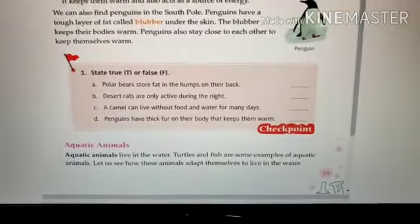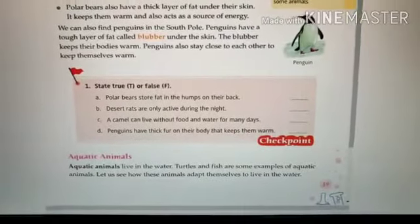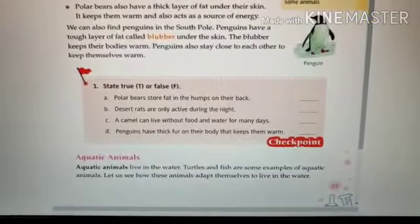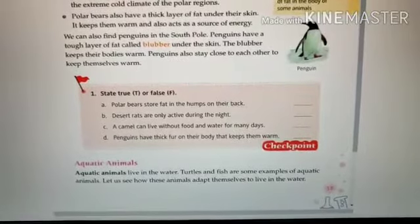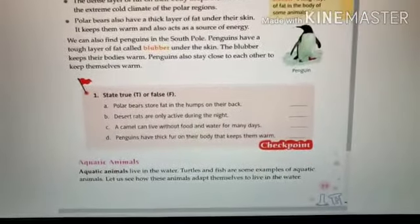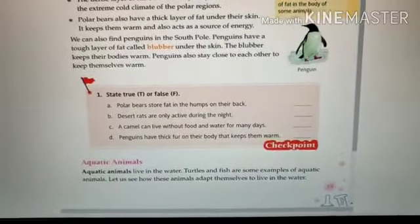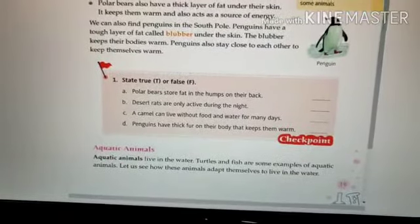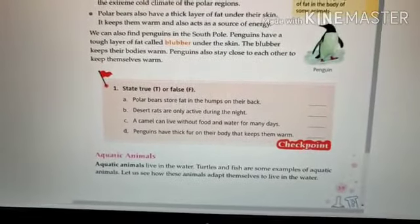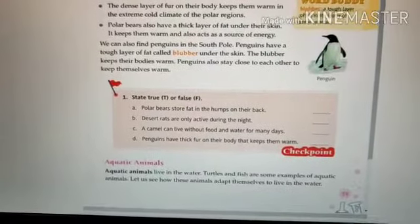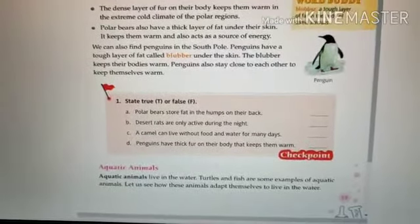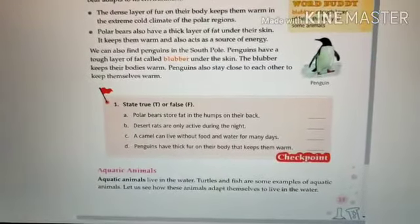Now we have reached checkpoint number one. State true or false. Part A: Polar bears store fat in the hump on their back — this is false, it is the camel that stores fat in the hump on its back. Part B: Desert rats are only active during the night — this is true. Part C: A camel can live without food and water for many days — this is true.